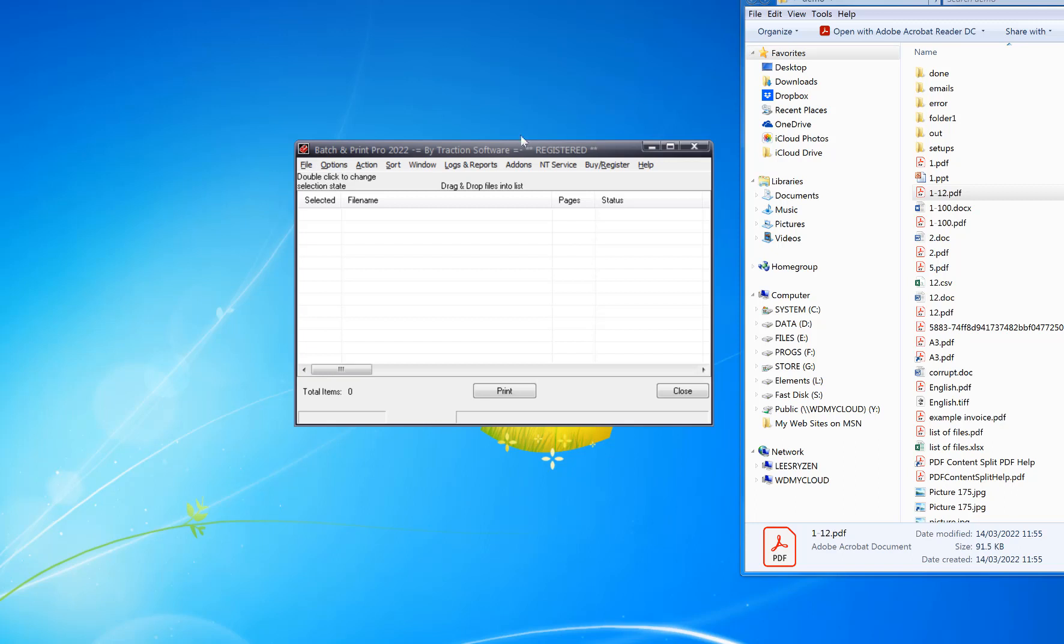To do this, you need Batch and Print Pro. The trial version is in the link in the description of the video. First up, you start up the software, drag and drop a PDF across. If you printed that out, it will print 12 pages all in one go. Now to do the collate across two trays...